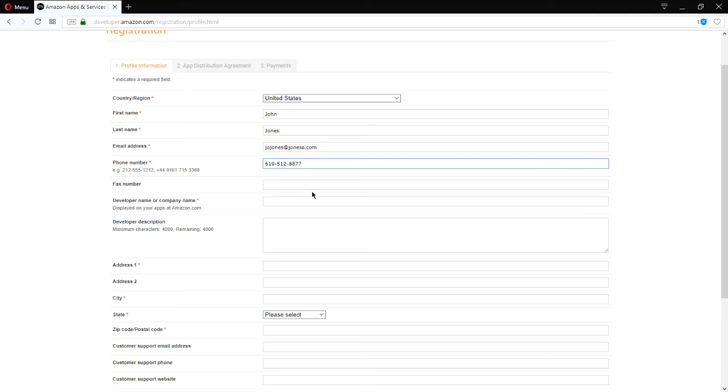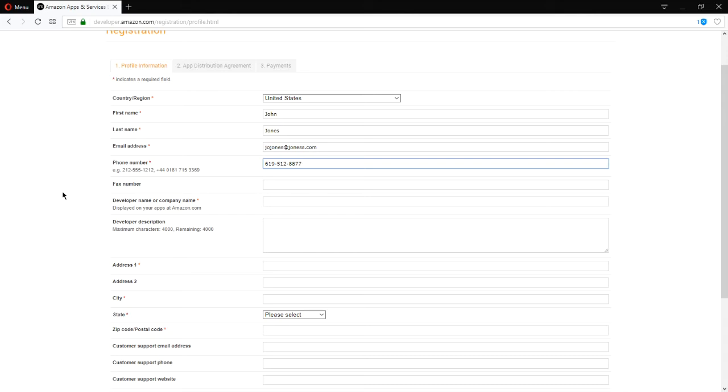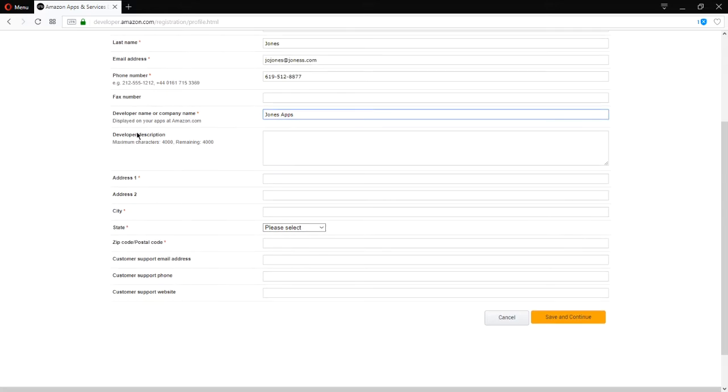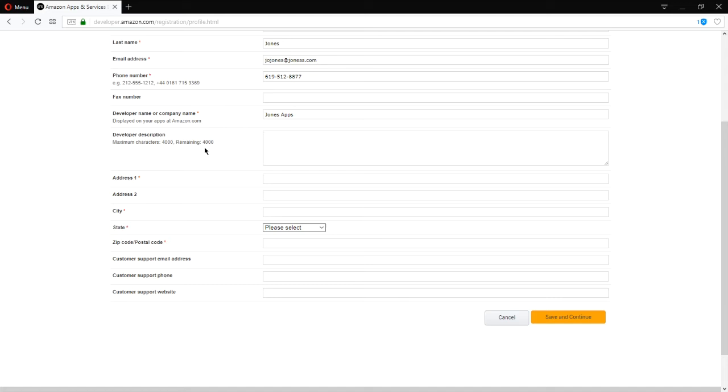Fax number optional, of course, because it's not 1986 anymore. Developer name or company. So, you can be a developer right away. You don't have to fill out any special paperwork. You just fill that in there. Description of you as a developer.